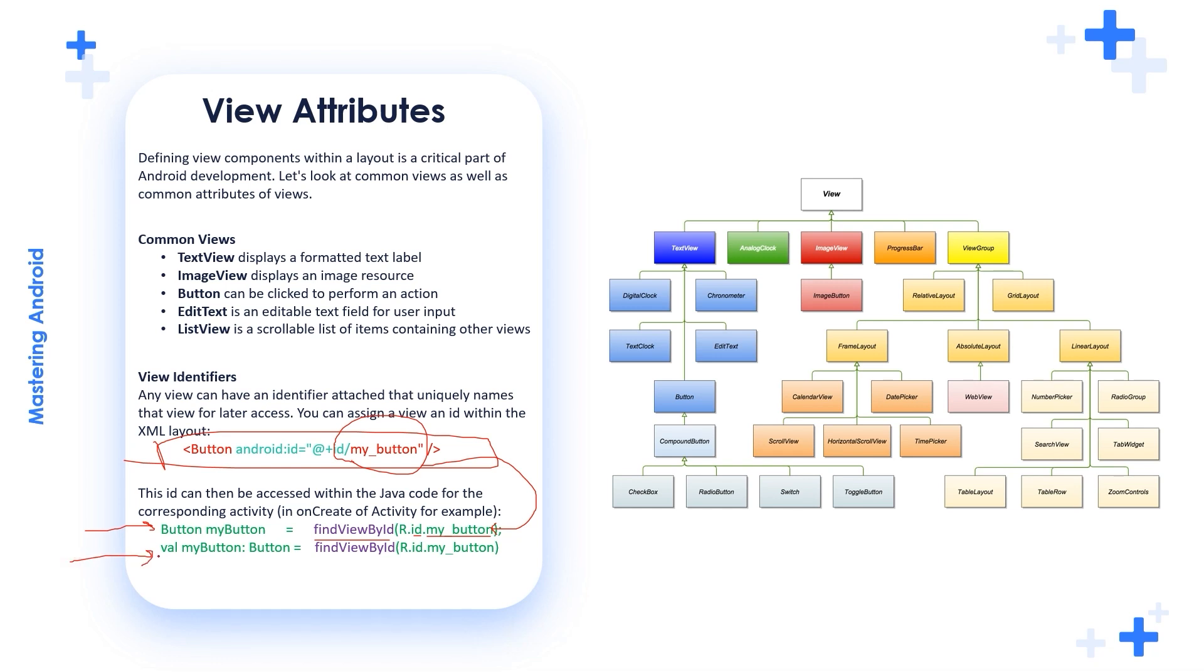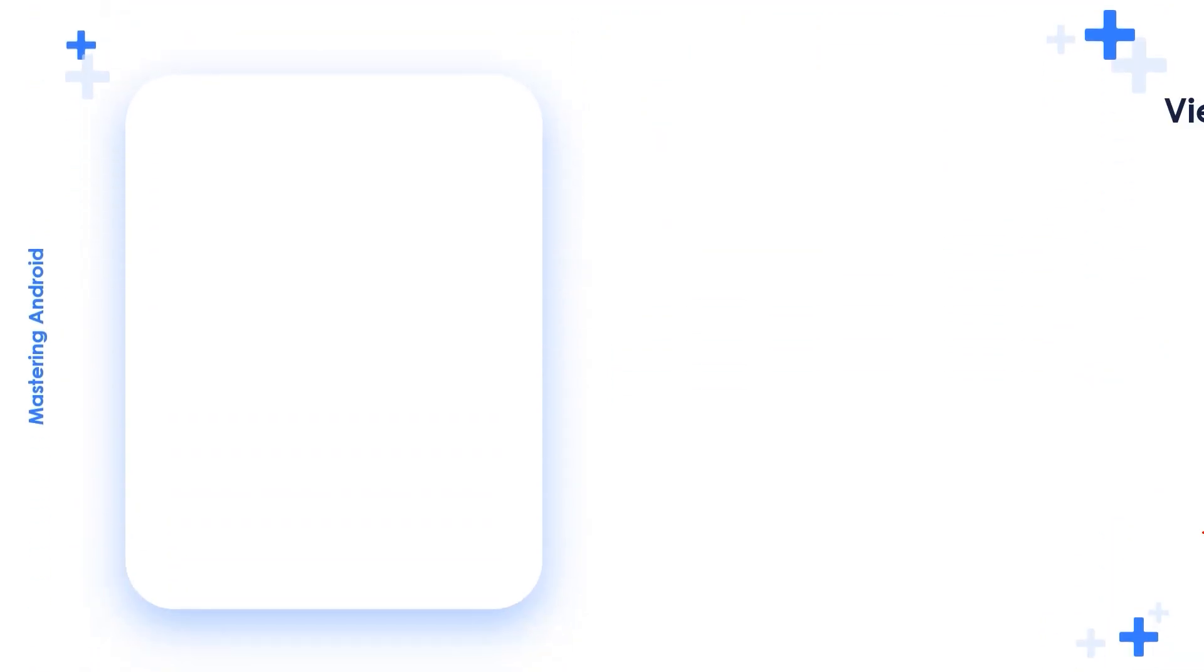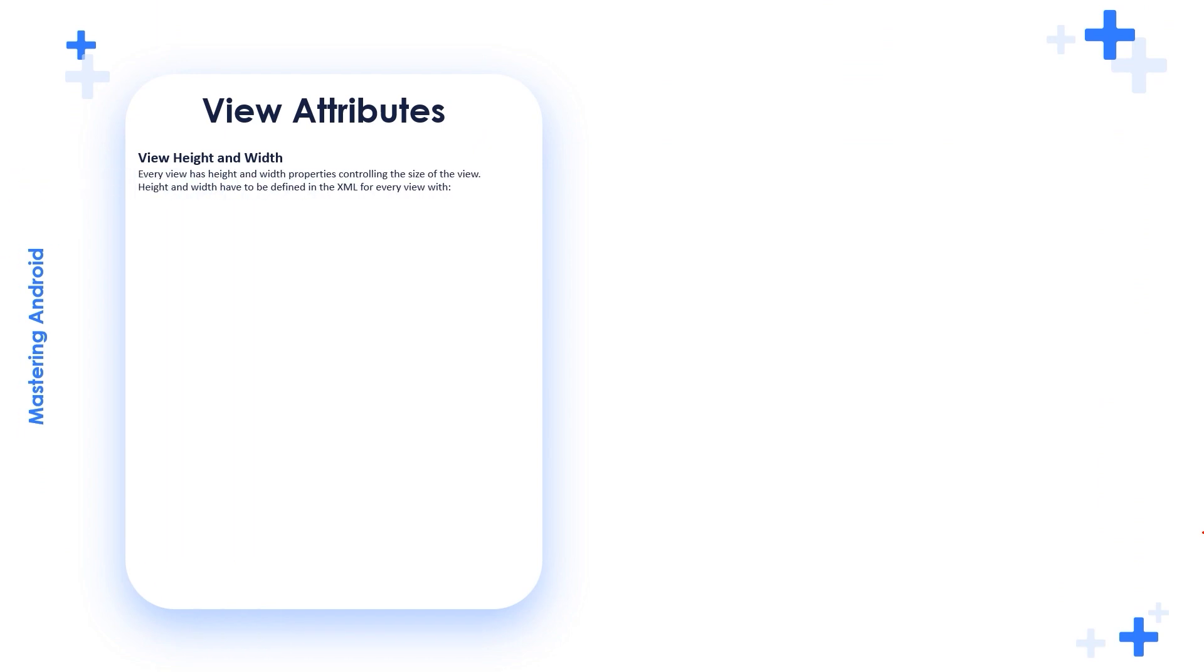Also, it's similar for Kotlin. We start by val myButton, we define it as a button: findViewById R.ID.myButton. Let's talk about other view attributes.